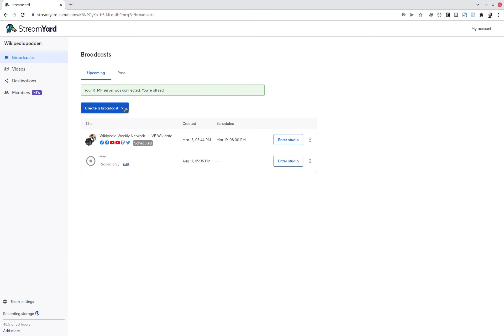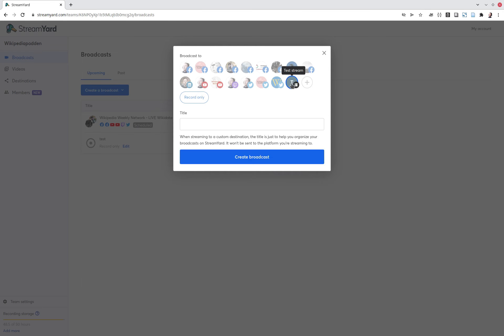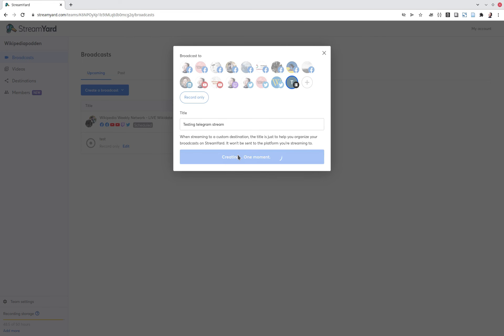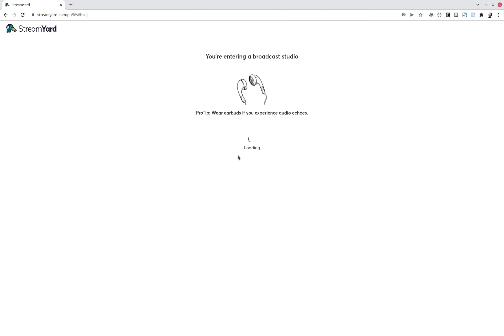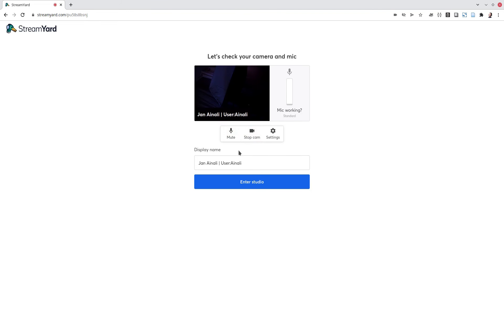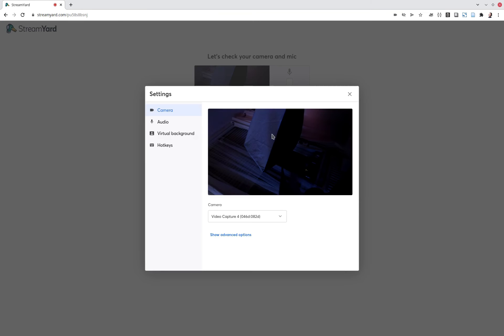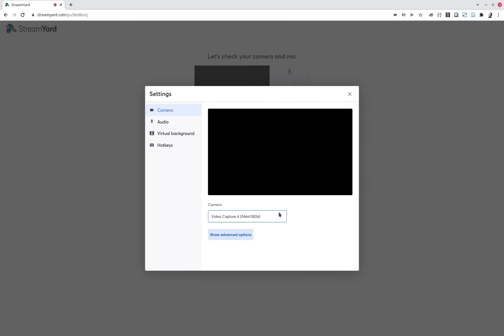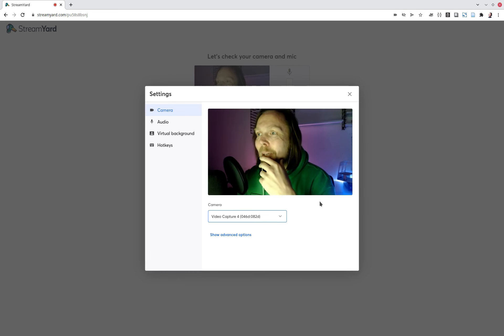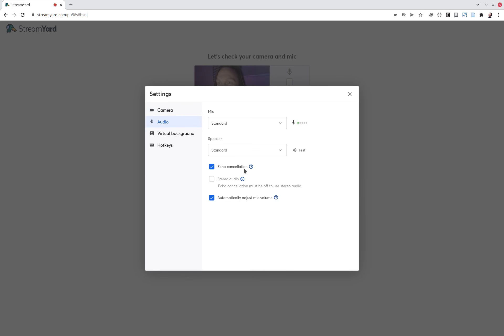And then you can create a new broadcast and you will select your thing here and you will go testing Telegram stream. And you create that broadcast. And you select a better one. All right. And then you go to the studio.